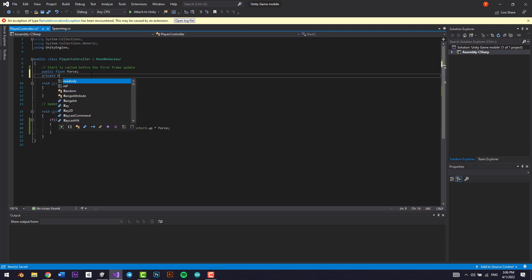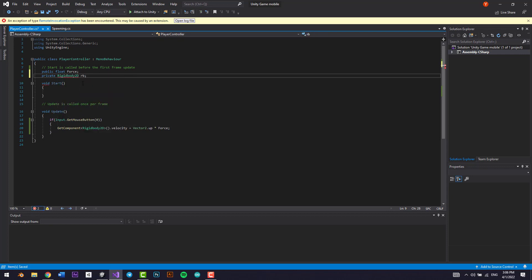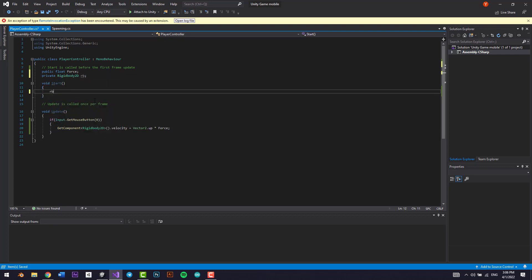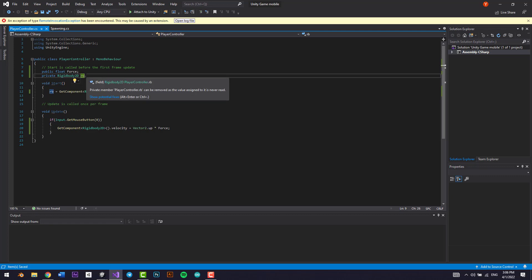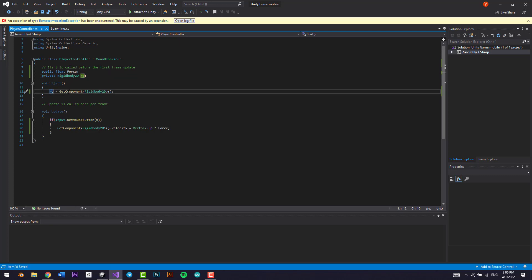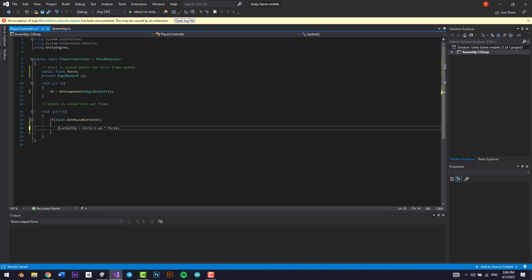We can also declare a private Rigidbody2D rb, and in the Start function assign rb = GetComponent<Rigidbody2D>(). This means the script gets the Rigidbody2D of whatever GameObject it's attached to. Then instead of typing GetComponent every time, we just write rb.velocity — it's the same result but cleaner.